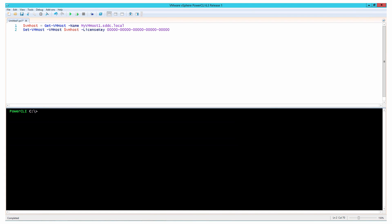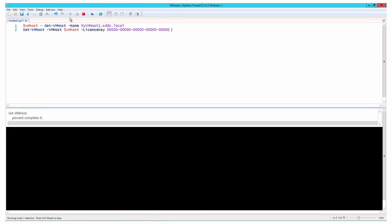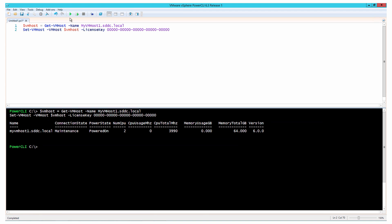Next, you can provide a valid license key or set the host to evaluation mode by providing the standard evaluation key, as shown in this example.